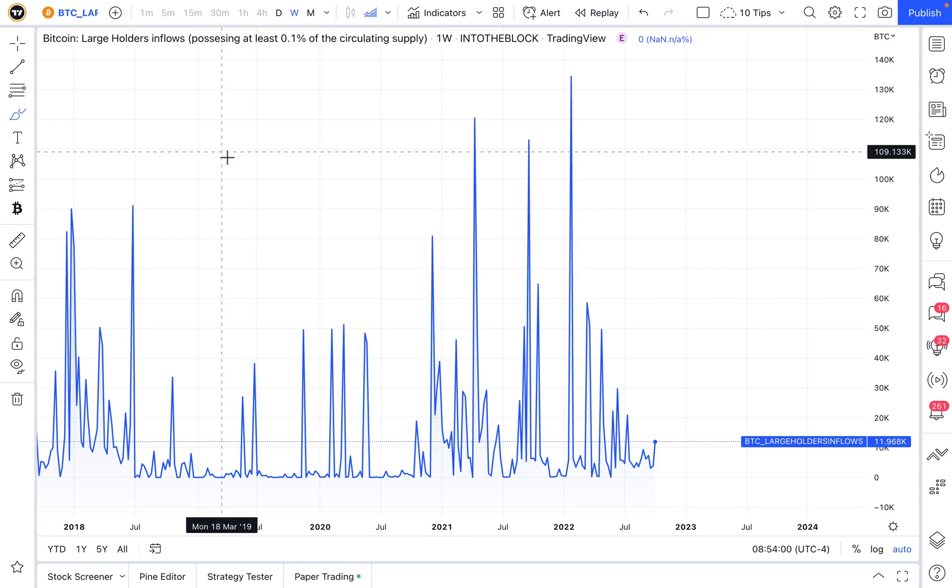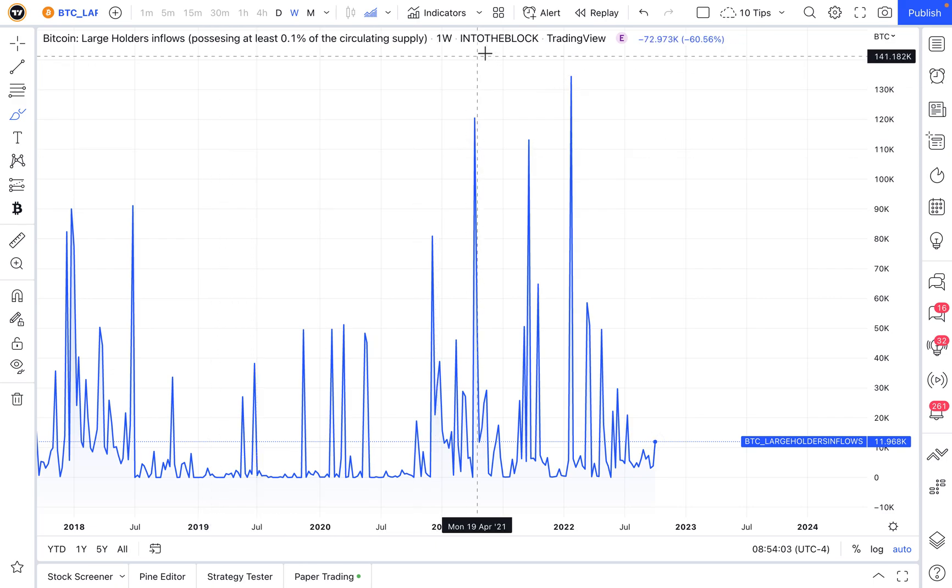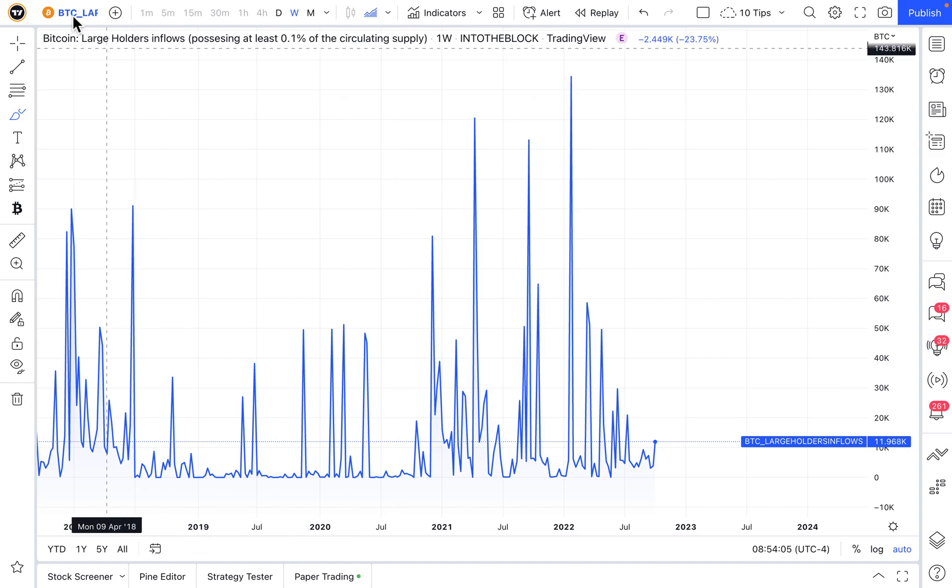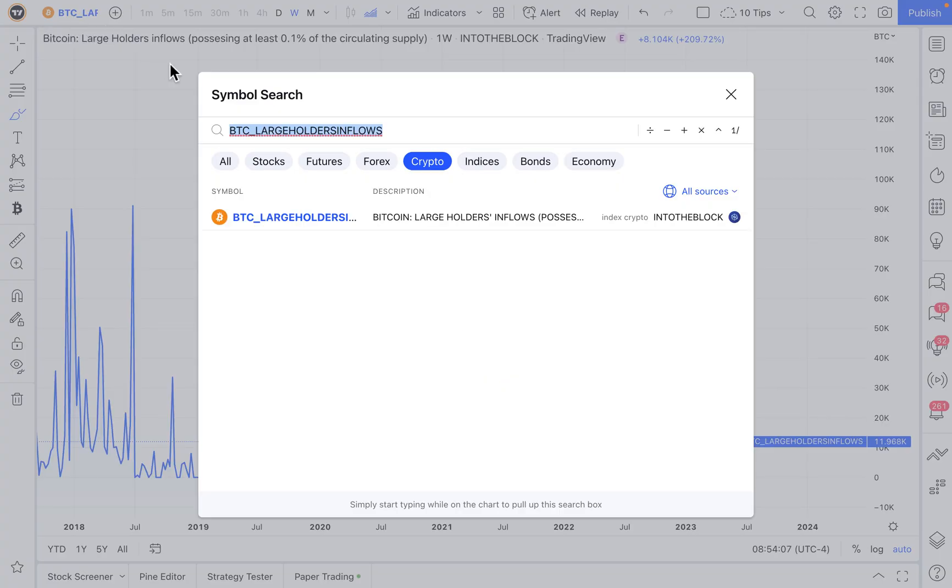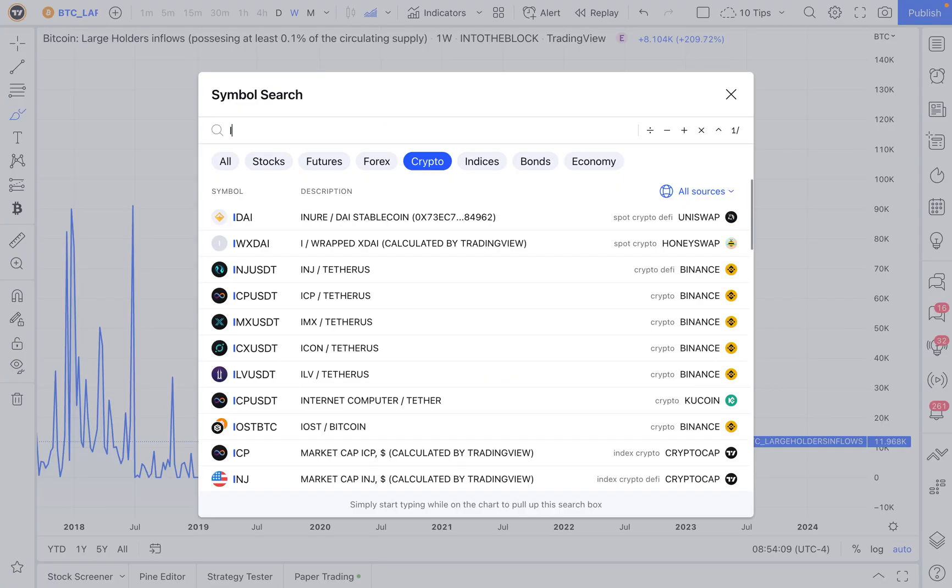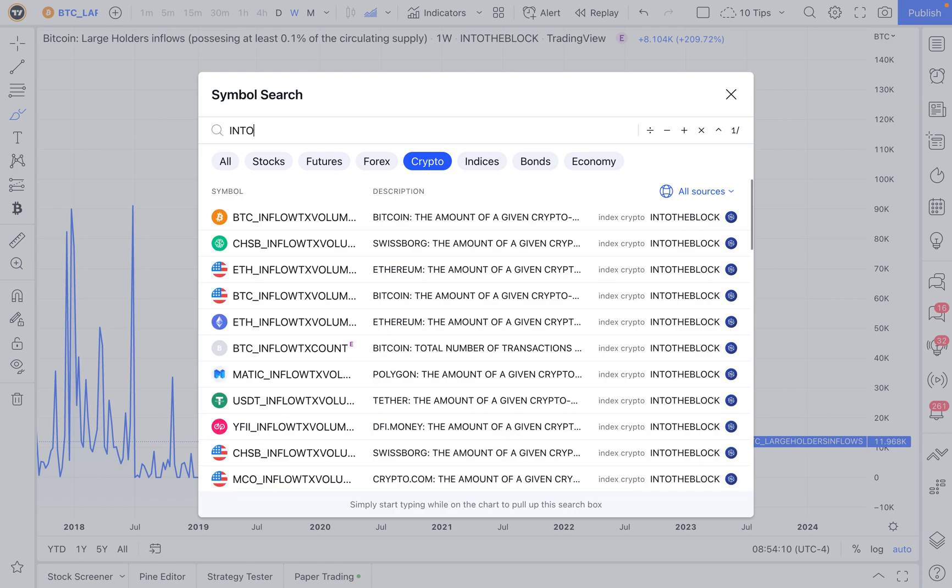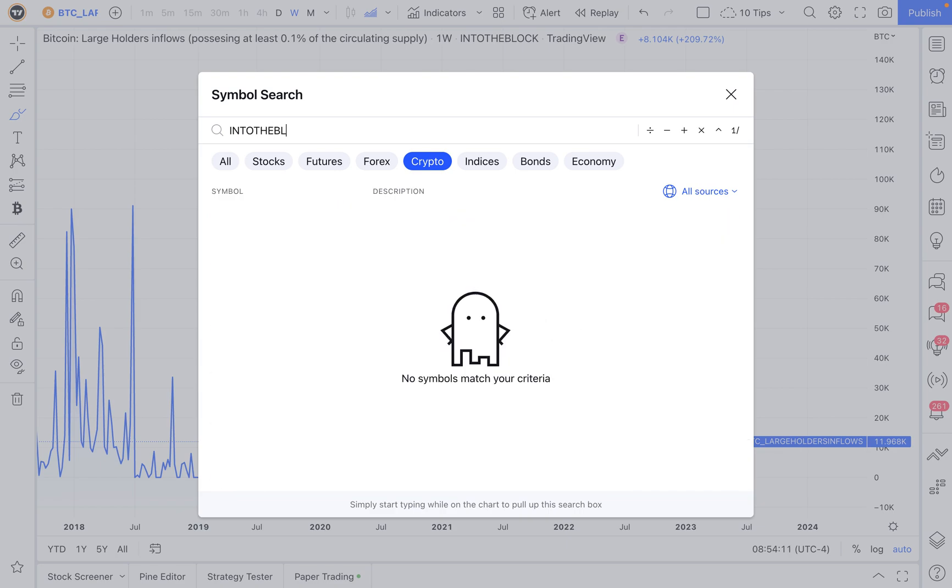So how do you chart these on-chain analytics from IntoTheBlock? Well, you head up to the search box and click, and then it's as simple as typing into the block with a colon.